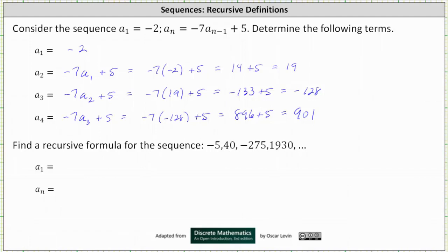So while we have a different sequence, the recurrence relation is the same, meaning a sub n is equal to negative 7 times a sub n minus 1 plus 5, but now the initial condition is a sub 1 equals negative 5.